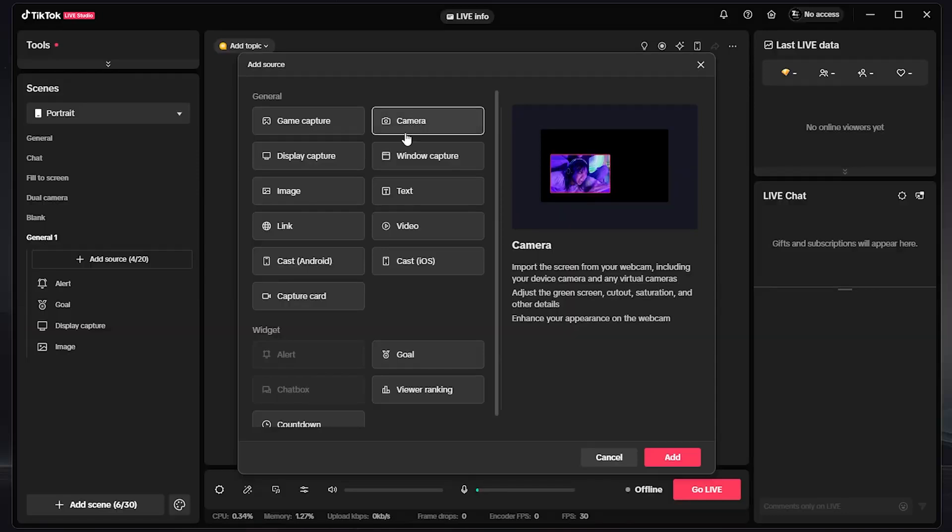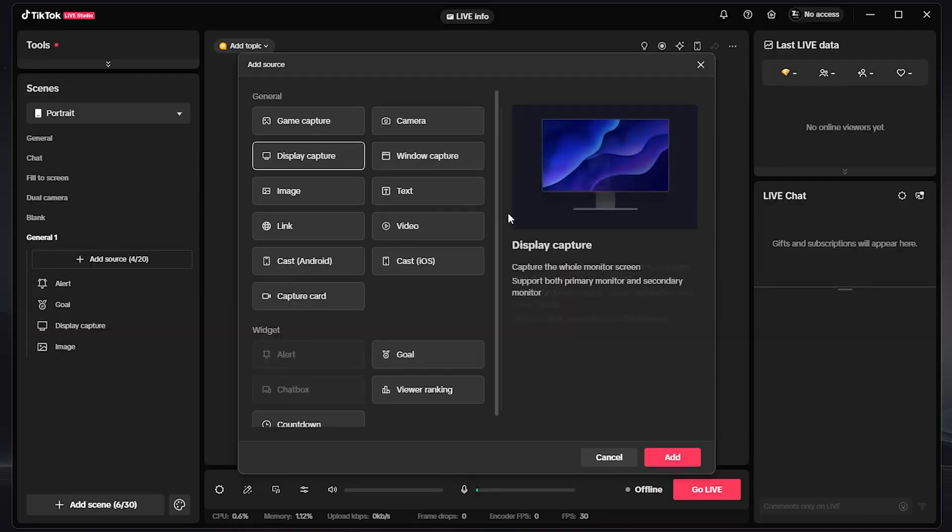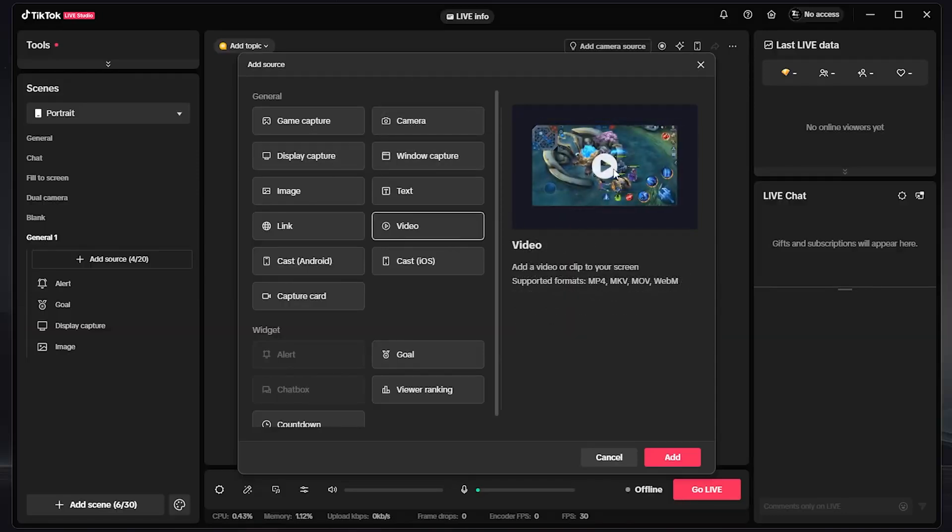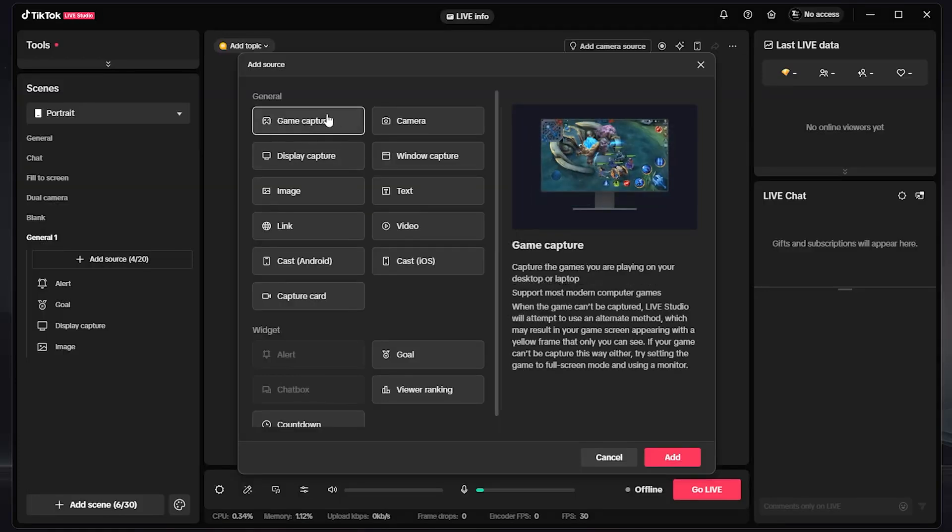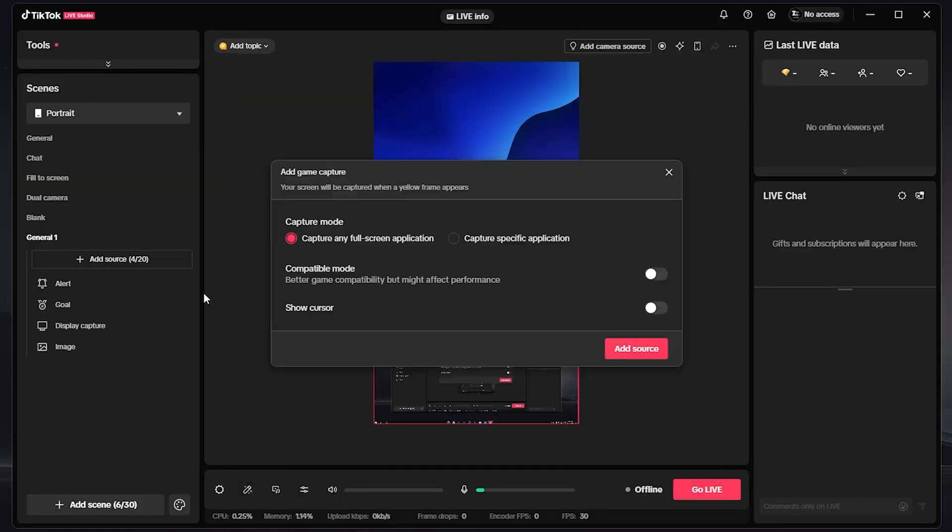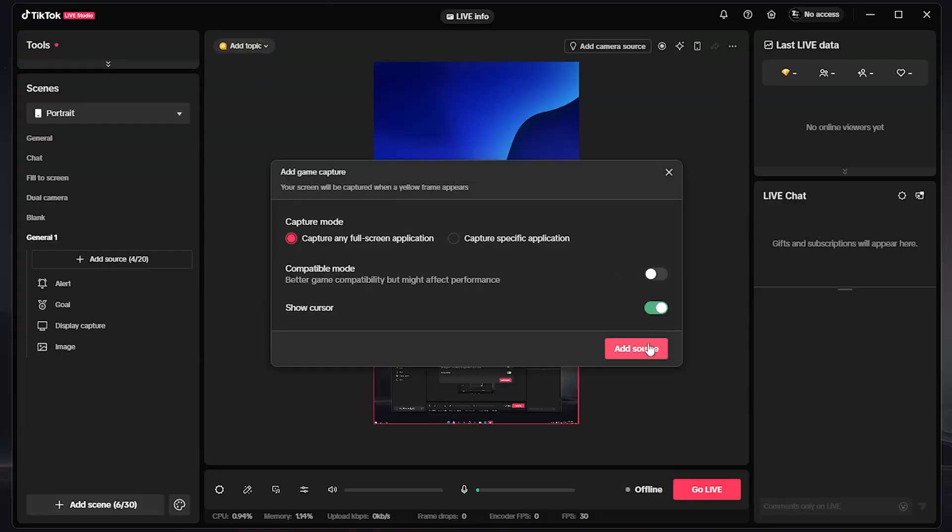You can add your camera, you can add your display capture, you can add a video, or you can simply add your game capture if you are playing a specific game. That's it, I'm going to add a game, then click on Add Source. As you can see, you can simply click on Show Cursor and Compatible Mode and so on.